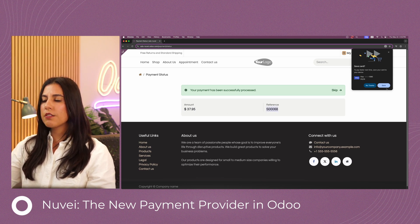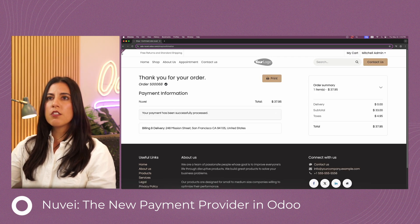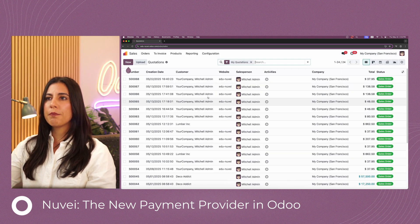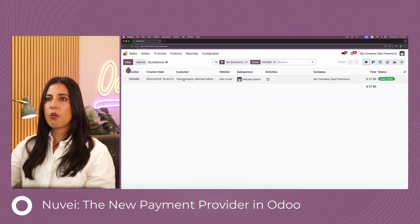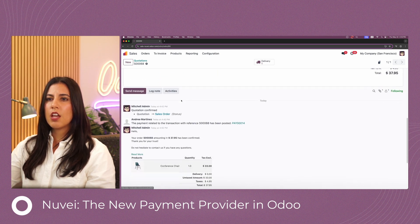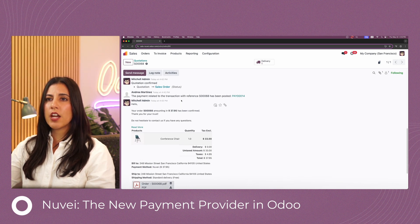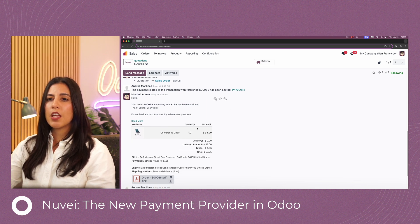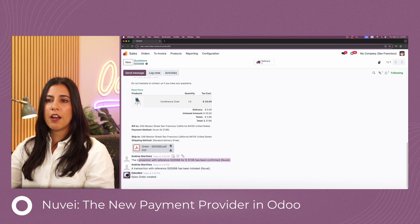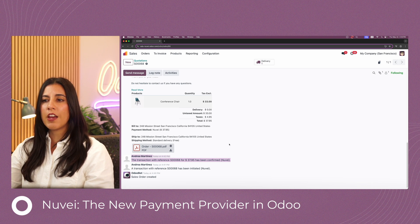This is my sales order reference. I'll go back to the backend and open the sales app to take a look at that order. Here I have the confirmed sales order. If I scroll down to the chatter, I can see a note: the payment related to the transaction with reference S00068 has been posted. There's also a note confirming the transaction for $37.95 has been confirmed.